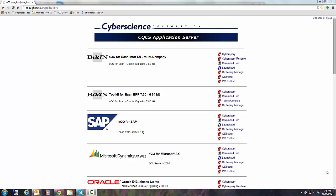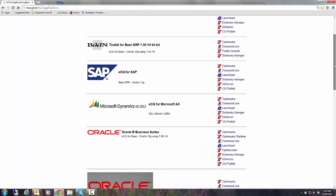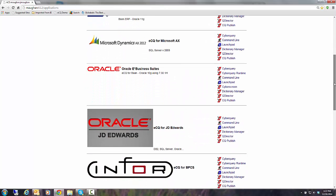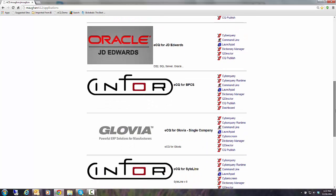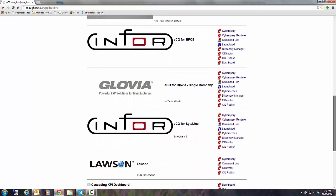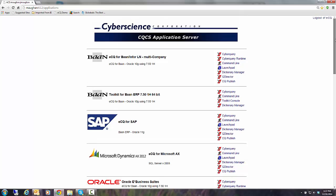Now you can see from my screen that I've got access to a lot of different applications, so the system works equally well with Baan or SAP or Microsoft or Oracle EBS or JD Edwards or Sightline, Glovia, Lawson, you name it. But for our example today I'm going to use a multi-company environment for InforLN.